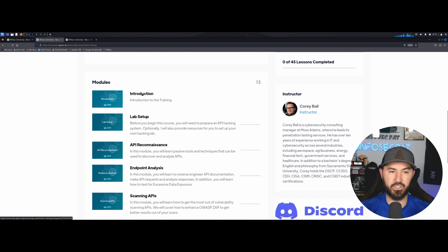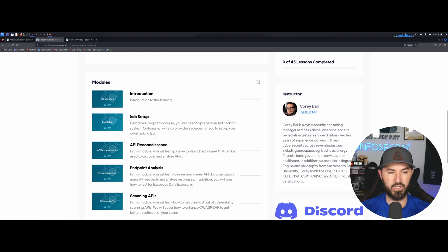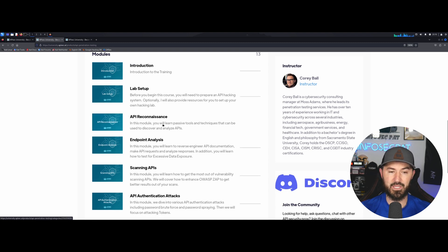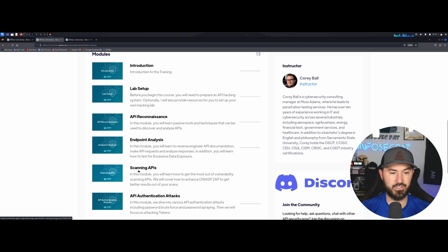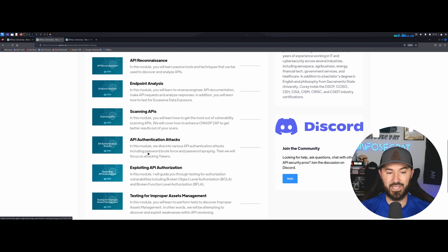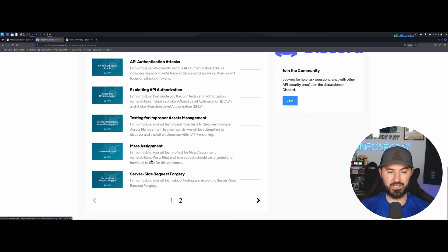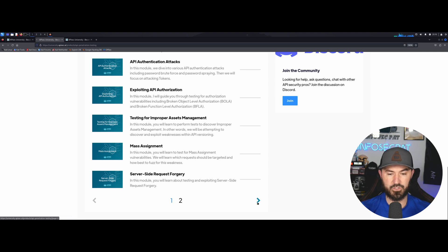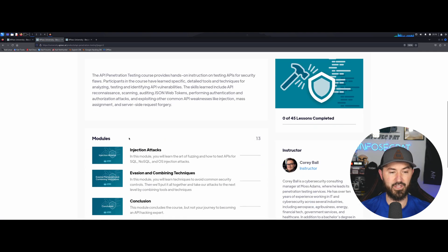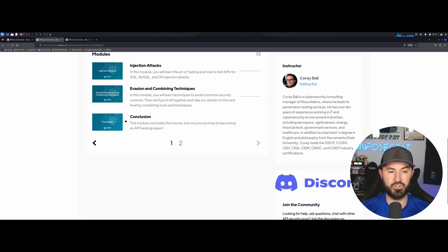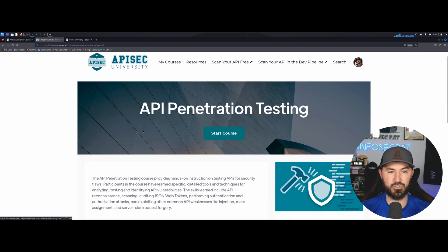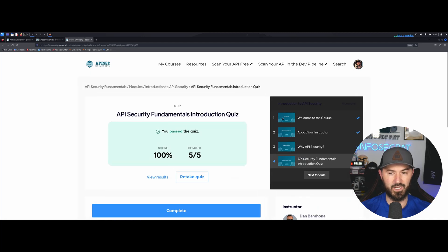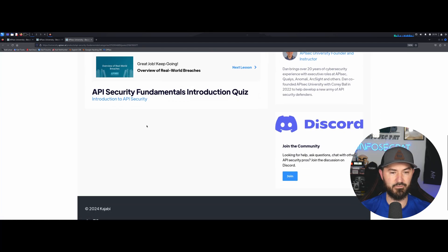The cool thing is the introduction probably introduces himself and all that stuff, helps you set up a lab. API reconnaissance, endpoint analysis, scanning APIs, API authentication attacks, exploiting, et cetera, et cetera. So there's a lot of fun stuff that I'm looking forward to getting into, but obviously baby steps. That's why I started out with the API fundamentals.